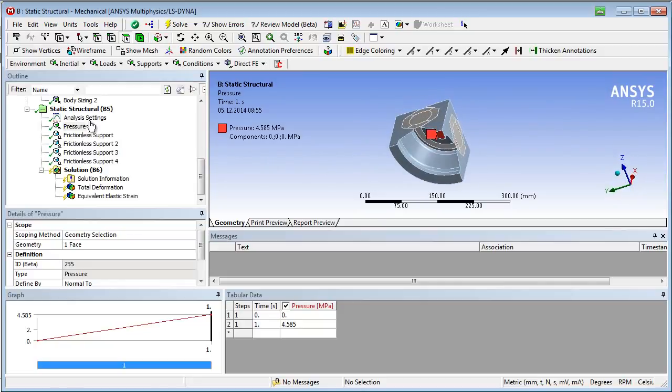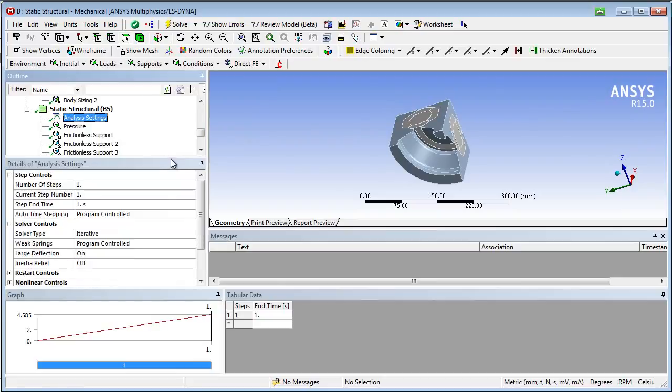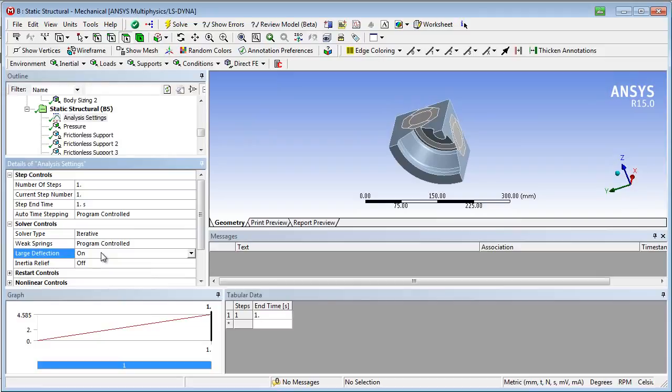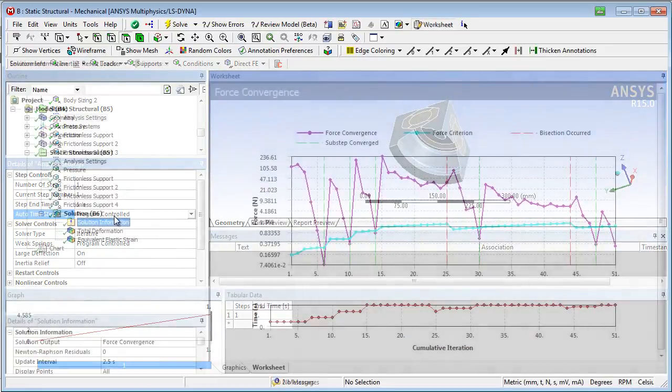Since we expect large deformations, this option should be activated. This means that equilibrium iterations are calculated with respect to the deformed shape. We make sure that the auto time stepping is active, which means that the increase of the load increment from sub-step to sub-step is chosen by an implemented algorithm.